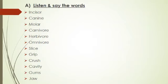Incisors mean one of the eight sharp teeth at the front of the mouth that are used for biting. Canine means one of the four pointed teeth in the front of a person or animal's mouth. Molar means one of the large teeth in the back of your mouth. Carnivore means any animal that eats meat. Herbivore means an animal that only eats grass and plants. Omnivore means an animal that eats both plants and meat.